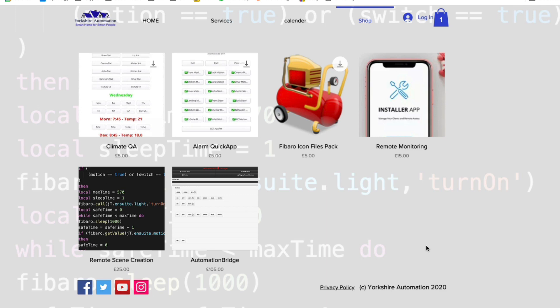Hi guys, welcome back to another video. Thank you for bearing with me while I've been creating this video — it's just been busy with work and stuff, so I haven't had a chance to do a lot of coding and making new content. But what I have done is in between I've been working on a new quick app, and this one is all to do with climate. I've been working on it for a while, so I thought let's get it out now and ready for the winter season coming in a few months.